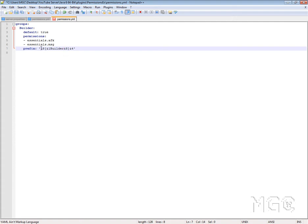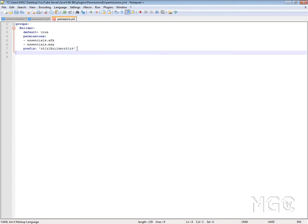For your prefix, you want a space, then a quotation mark, and then the colour code you want — 'a' being grey for the bracket colour. Then you'll see '&1', which is what you want the Builder text colour to be — &1 is blue. After Builder, we've got '&8', which makes the closing bracket grey again like the first one. Then '&4' is the colour you want your Minecraft name to be — so it will display as [Builder] Geekster12, and Geekster12 will be in red because we've got &4 afterwards. You can also add a suffix too if you want.